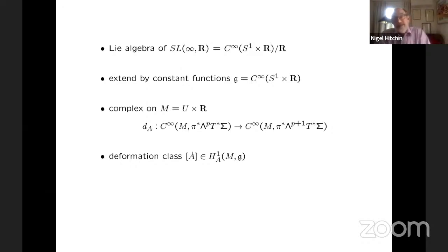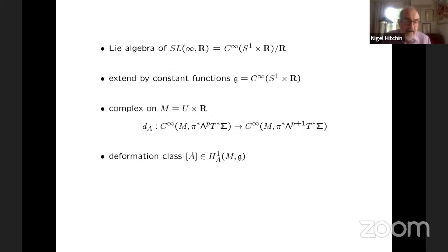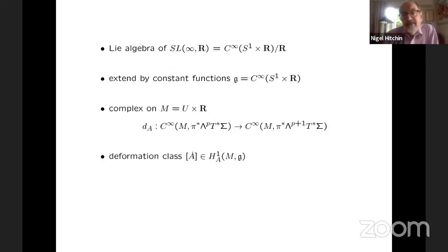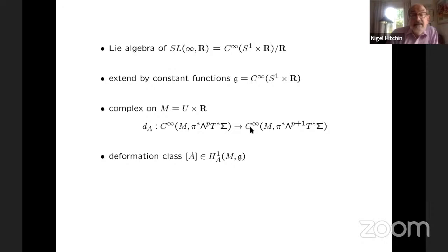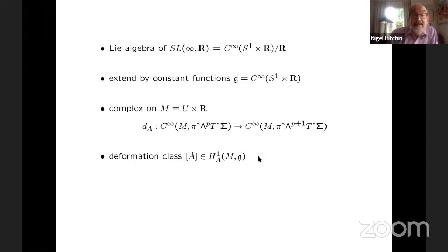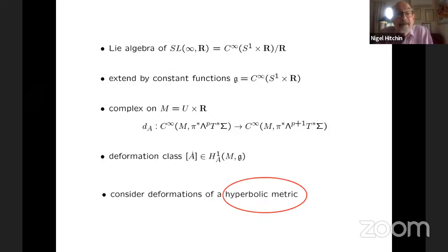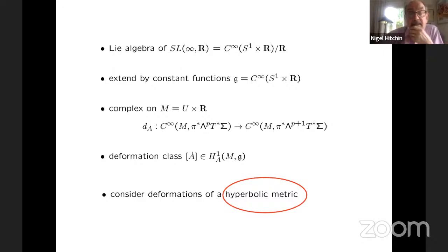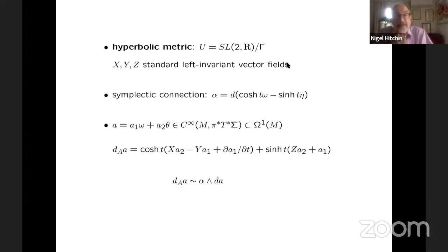So now, what are we going to do with SL(∞,ℝ)? Well, the algebra is the C∞ functions on S¹ × ℝ modulo the constants. So it actually makes a lot of sense to extend this group of Hamiltonian diffeomorphisms by ℝ. So the complex here is basically we pull back the exterior forms on sigma to M, and then we have a D_A operator on this and the deformation class is in the cohomology. So this is now an infinite-dimensional space. And so we're going to consider deformations of the flat connection coming from a hyperbolic metric.